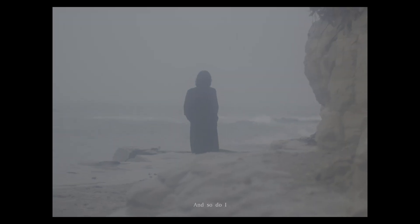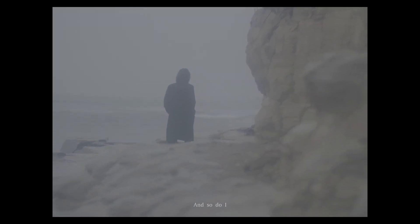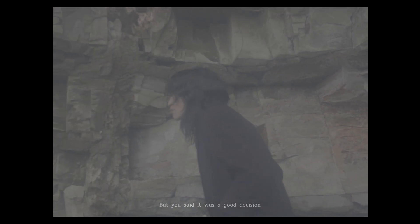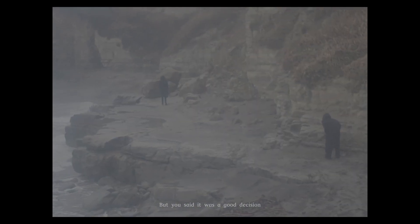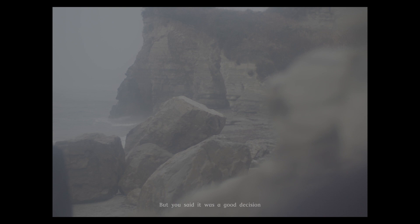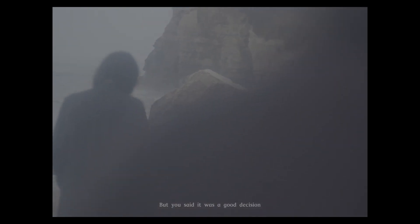And so do I. That you said it was a good decision.